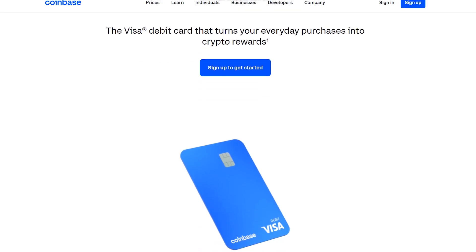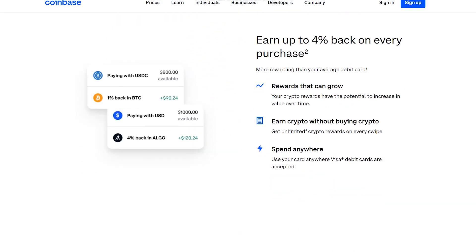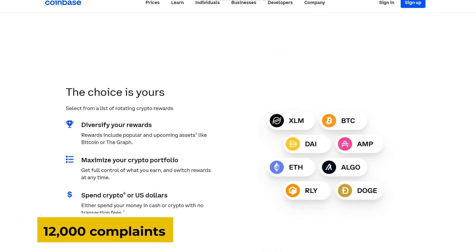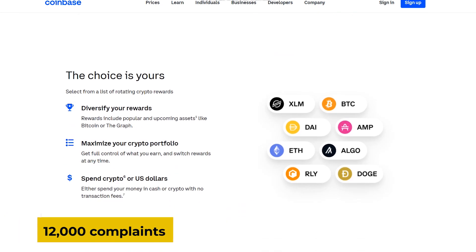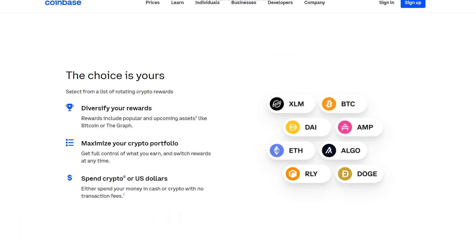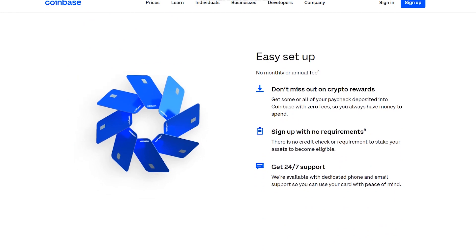Coinbase also has a problem that many of its industry competitors seem to have. The Federal Trade Commission has received over 12,000 complaints, and many former users claim they were left with little to no assistance after losing money due to stolen accounts.